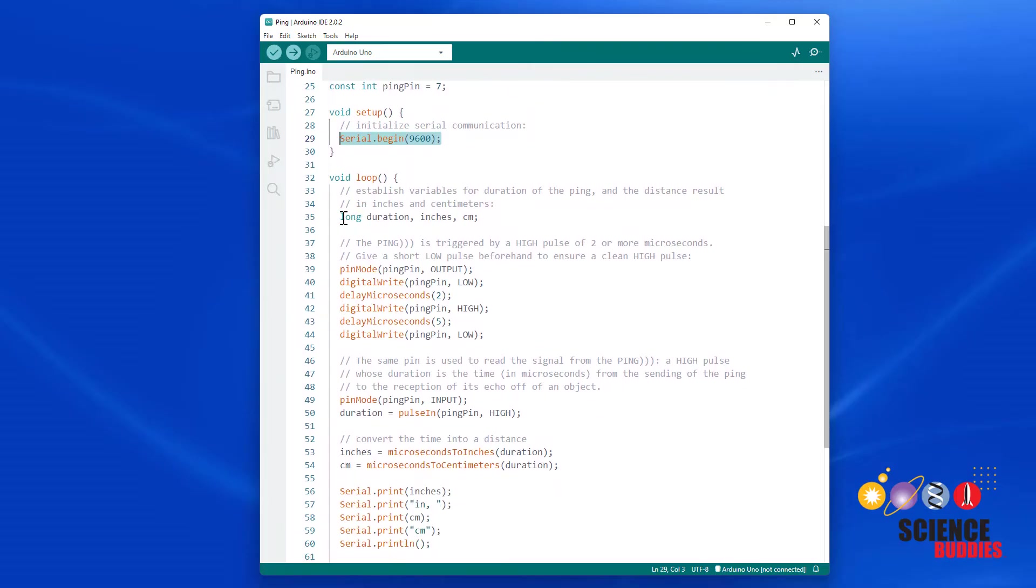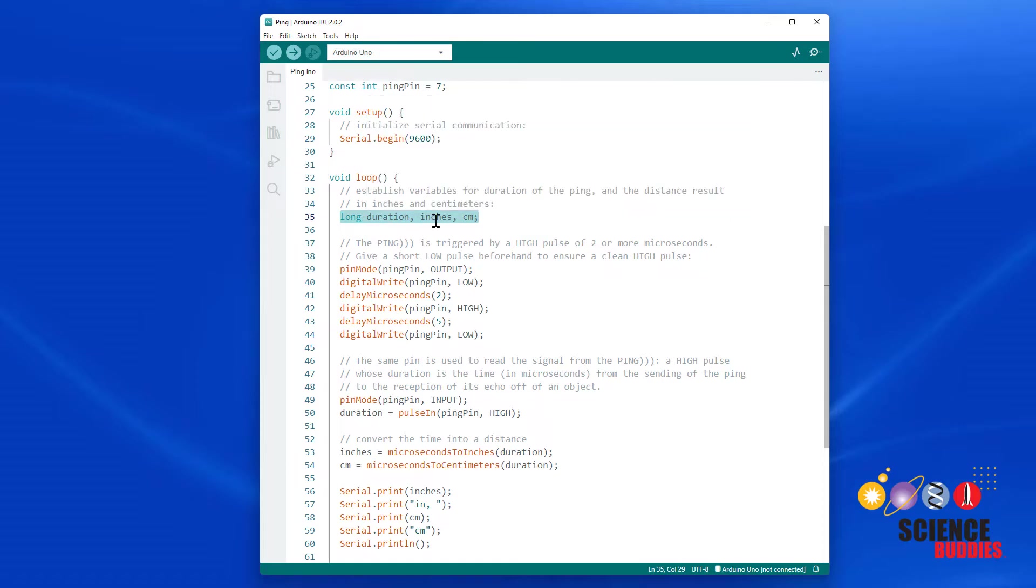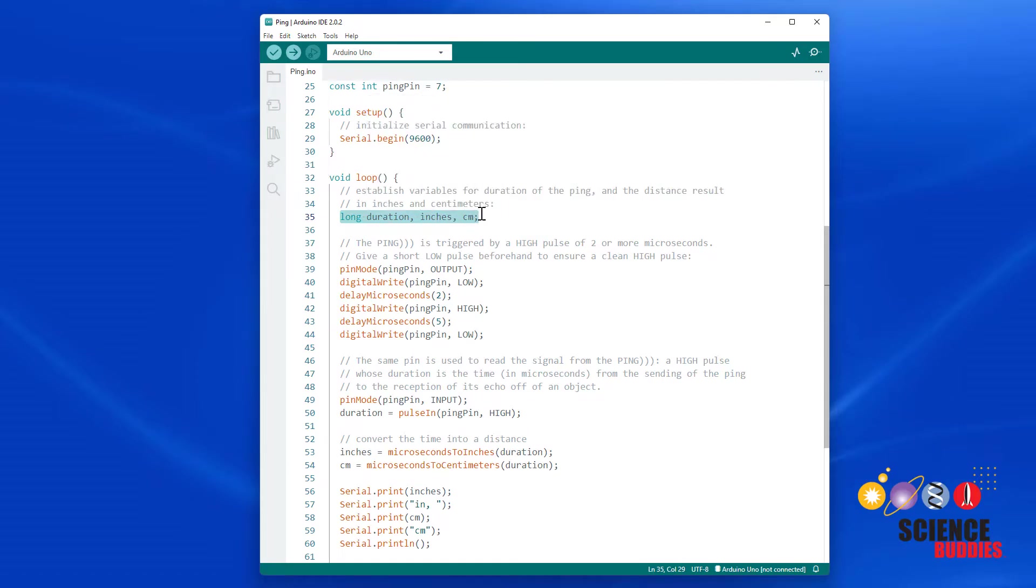Then, in the loop function, it declares variables for the duration of the sensor pulse and the distance in inches and centimeters.